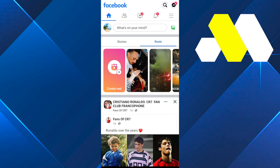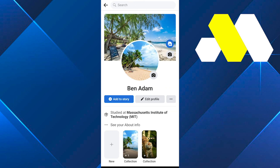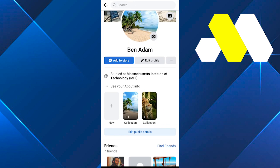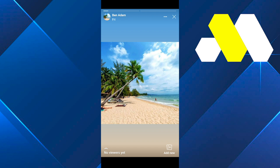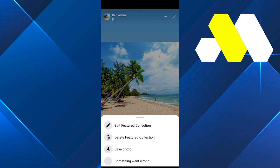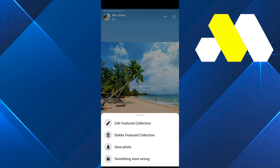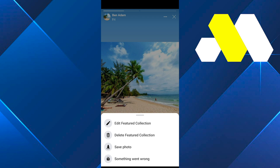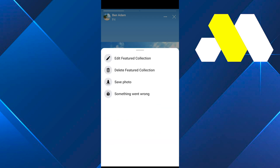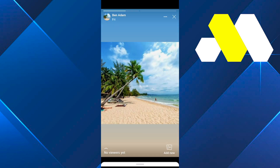Go to your profile, click on your featured photos, and then click on the three dots at the top right corner. You're not going to be able to change the privacy of your photos — as you can see, there is no option to let you do that.